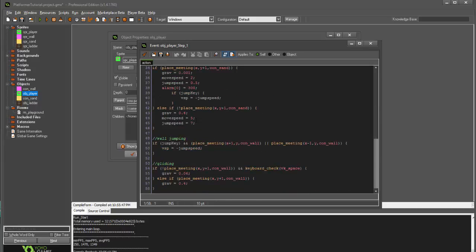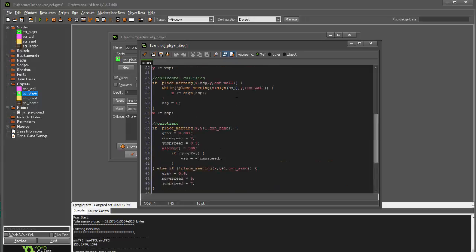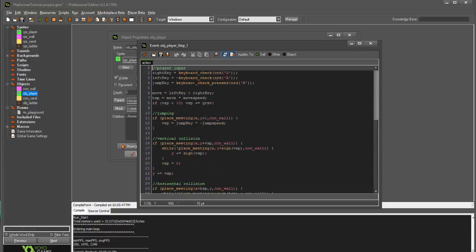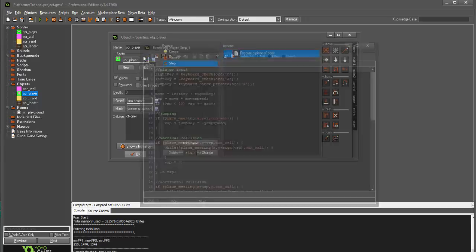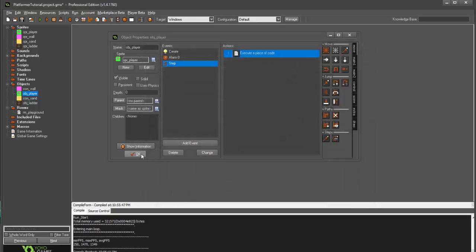So, in order to combat that, we're going to implement something called a finite state machine into our game. Basically the way this is going to work is we're going to have certain states set for our game. We're going to have, just to start, a normal state and a ladder state.